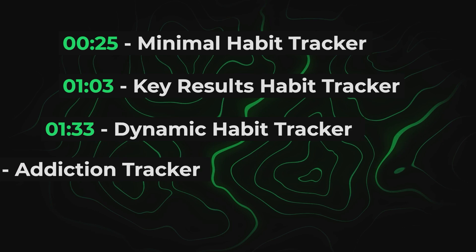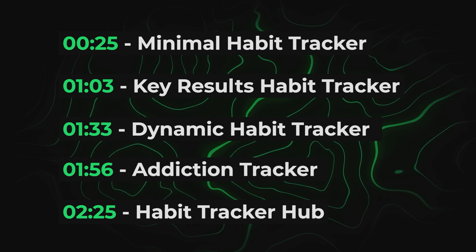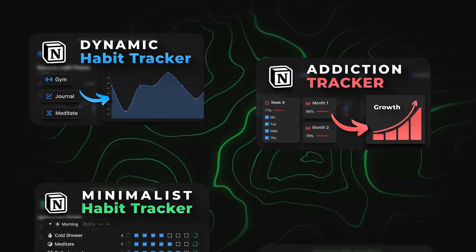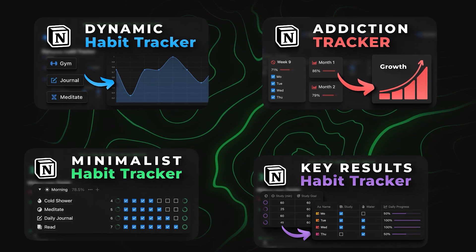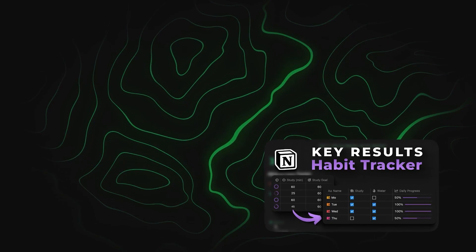The timestamps of each habit tracker will be on the screen now, so feel free to skip ahead. And as always, the links and tutorials to these templates will be down in the description. Now let's get started.